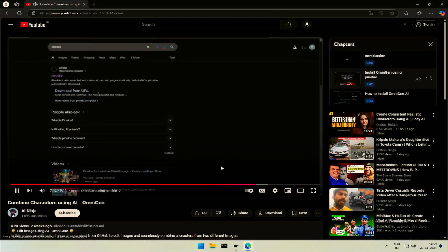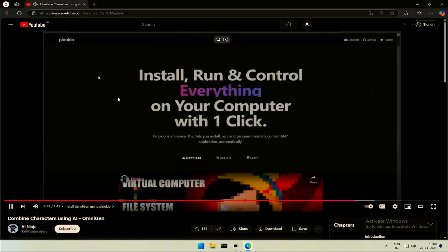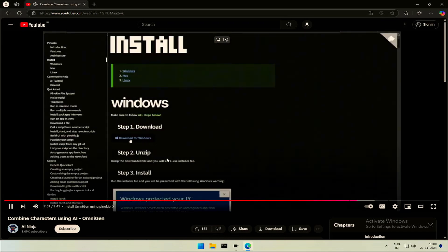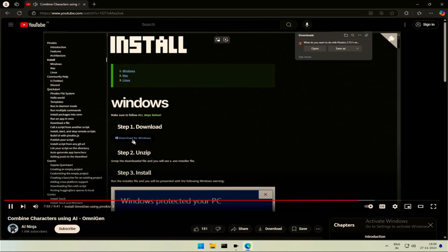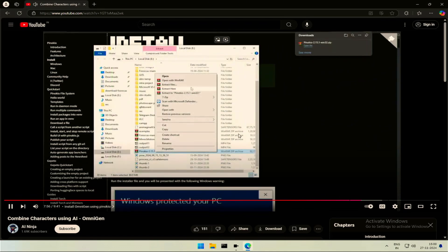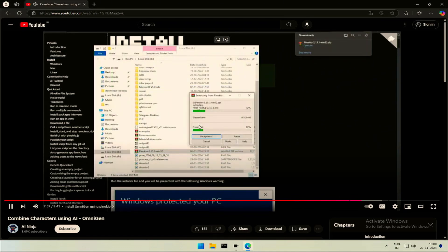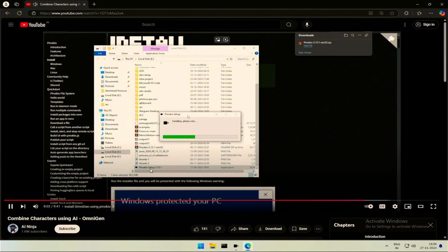Let's install this using Pinocchio. Search for Pinocchio and click Download. I am downloading for Windows. Save to your computer and extract the downloaded file. After extraction, run the installer.